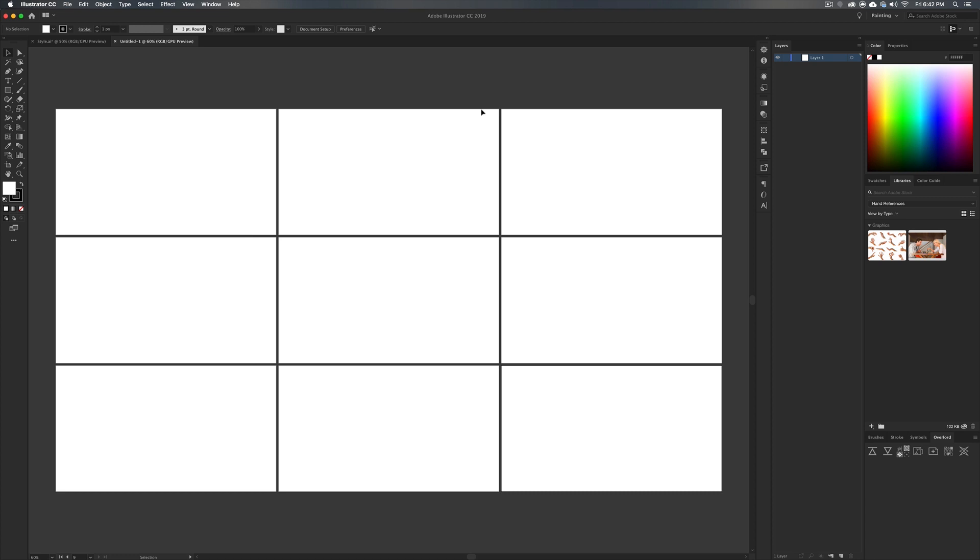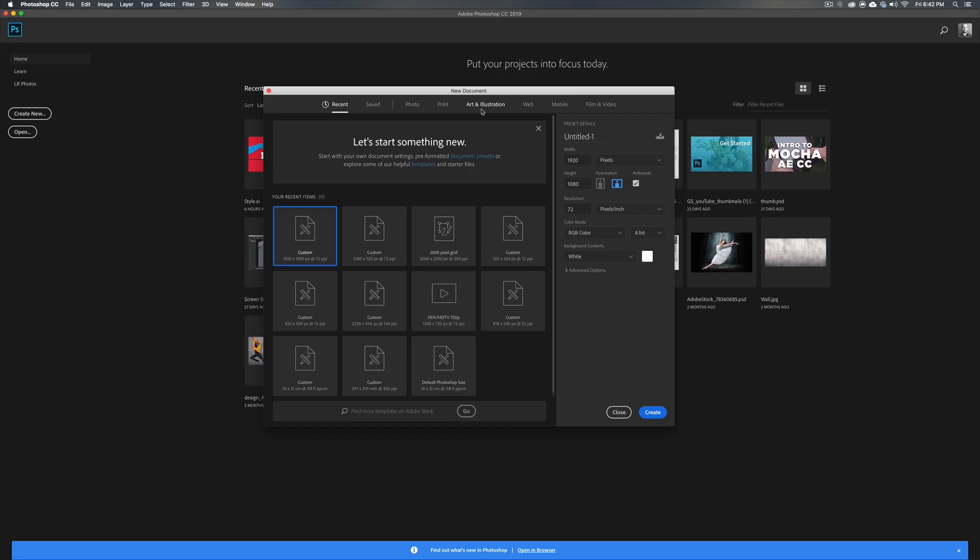Now you might prefer to work in something like Photoshop. Maybe your piece is going to require a lot of brush work. Maybe it's going to be a composite. You're going to be combining photos and vectors and all sorts of things. You want to just combine them together here in Photoshop. You can definitely do that.